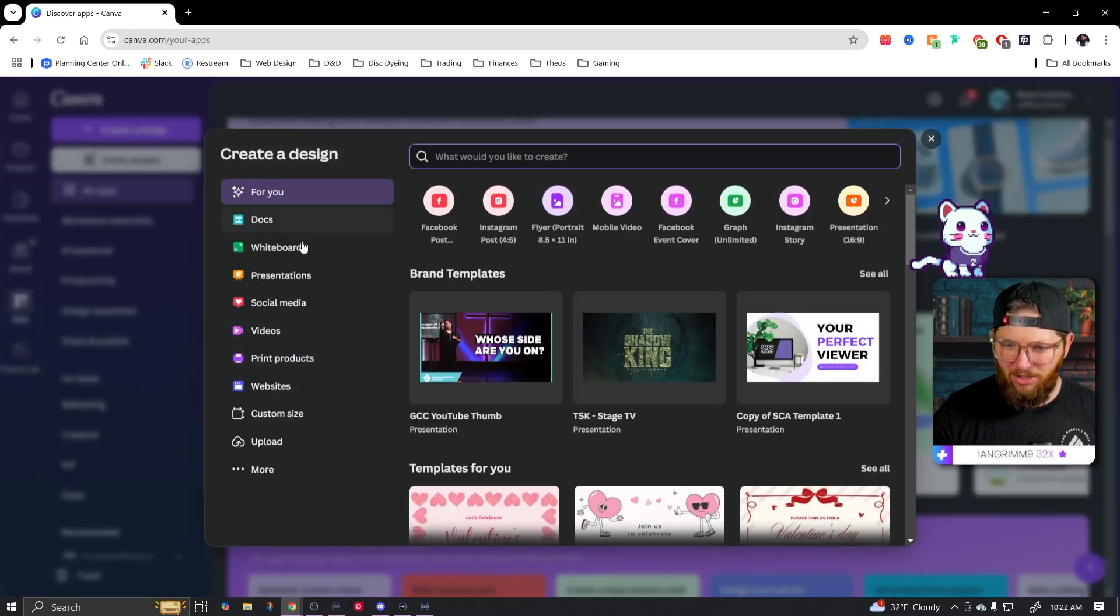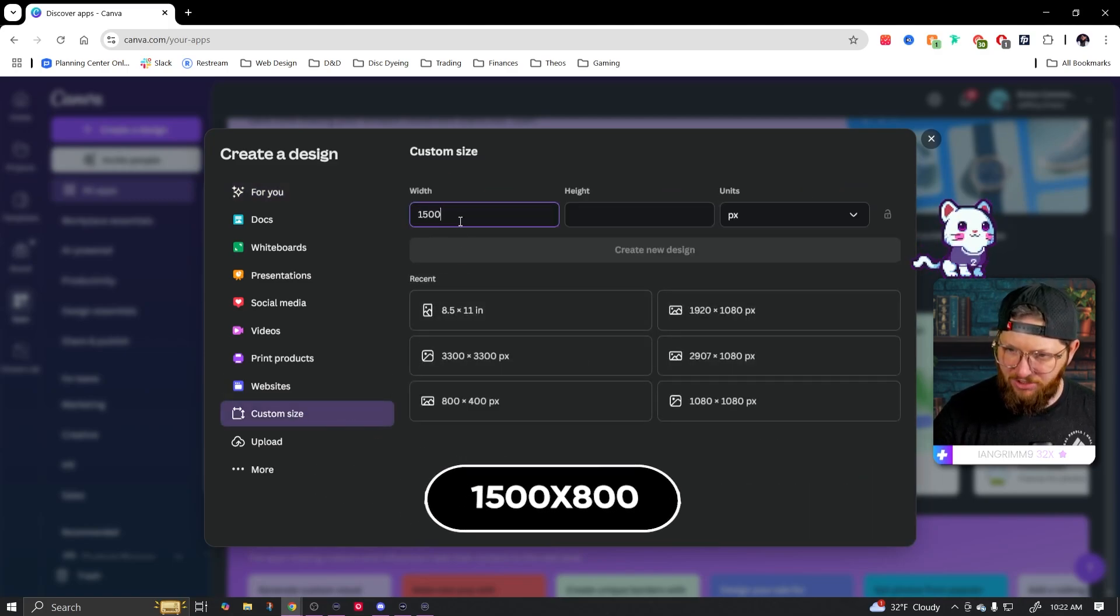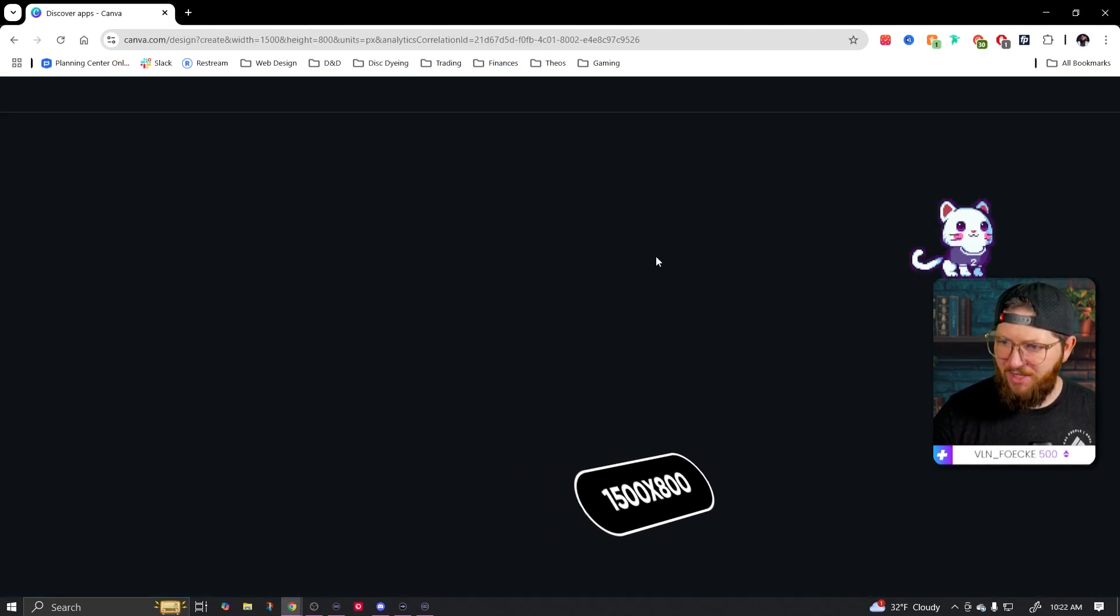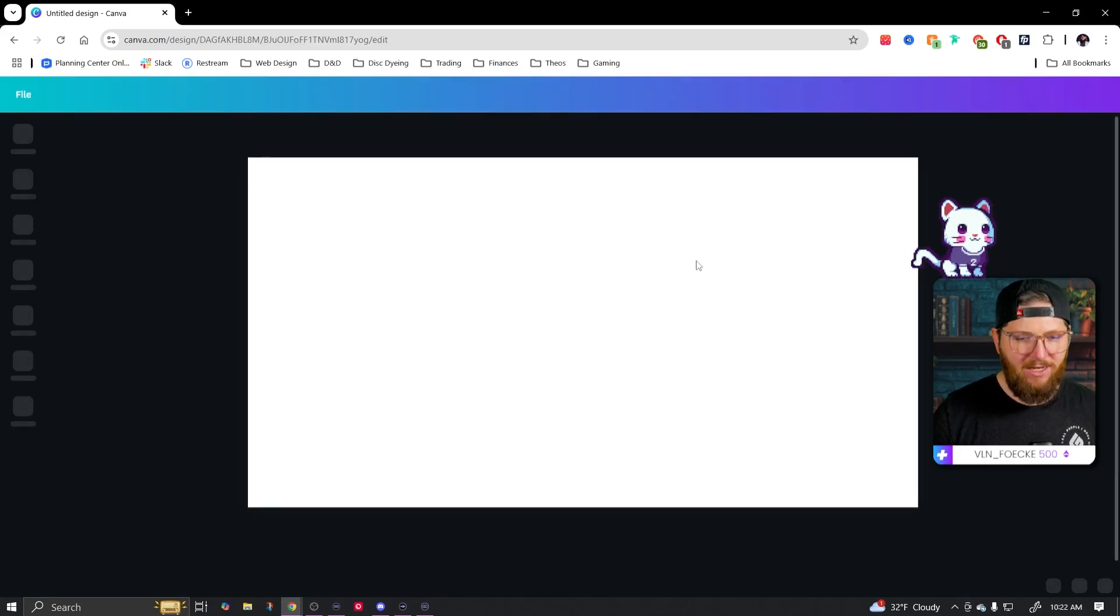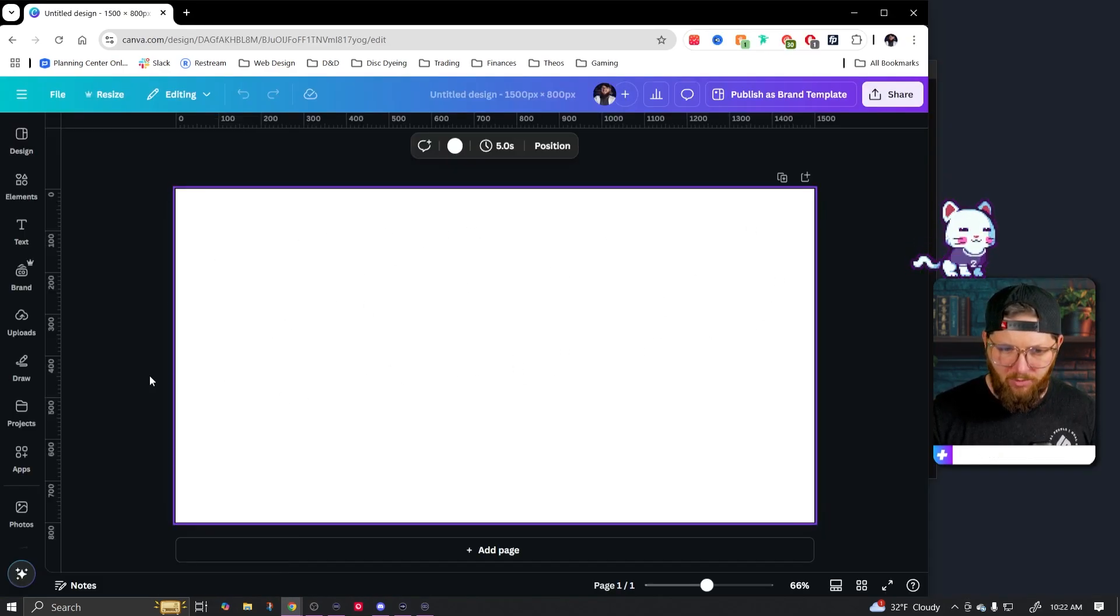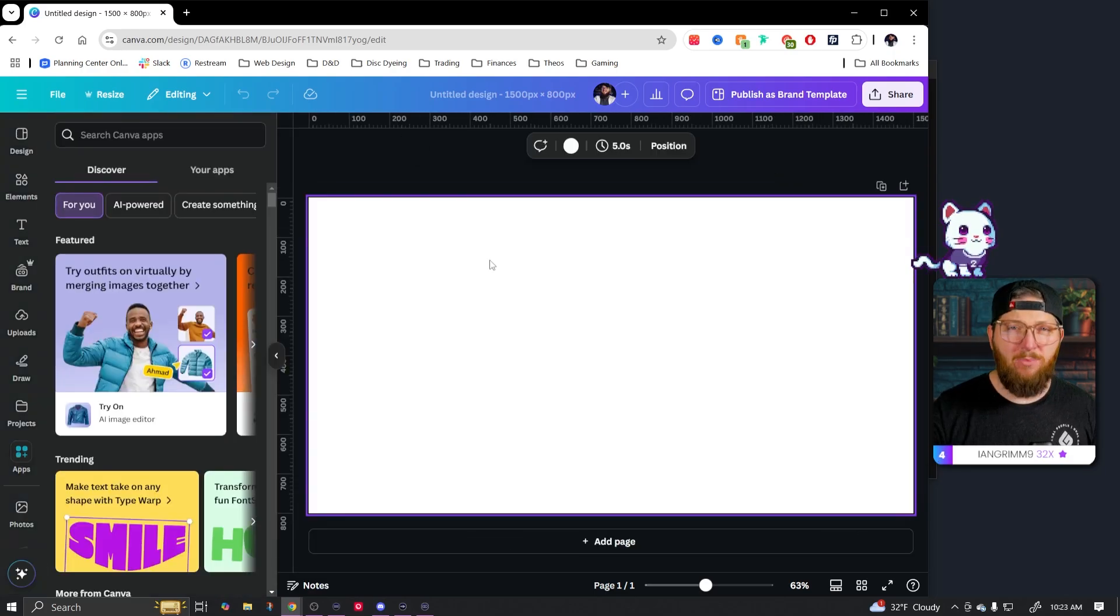I am just going to go with something custom. We're just going to go 1500 by 800. Create a new design. Now that our design is opened up, we can actually go right over here to apps.